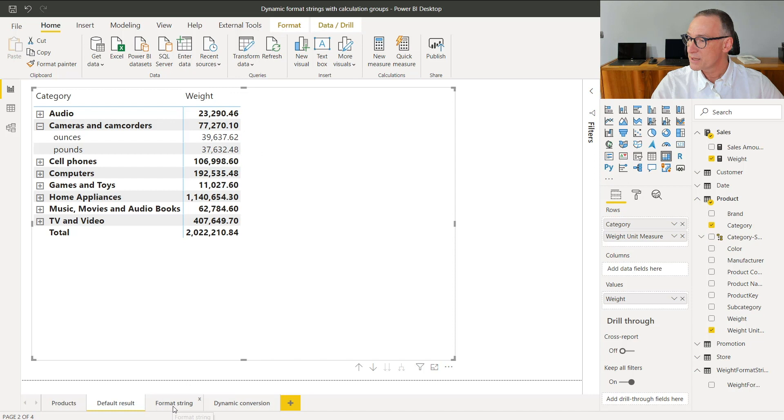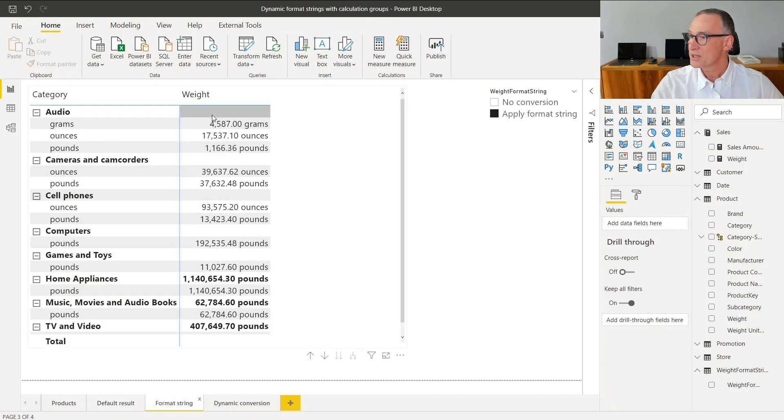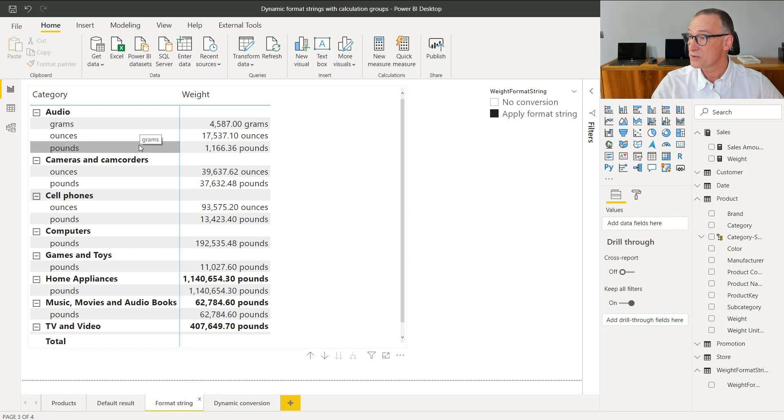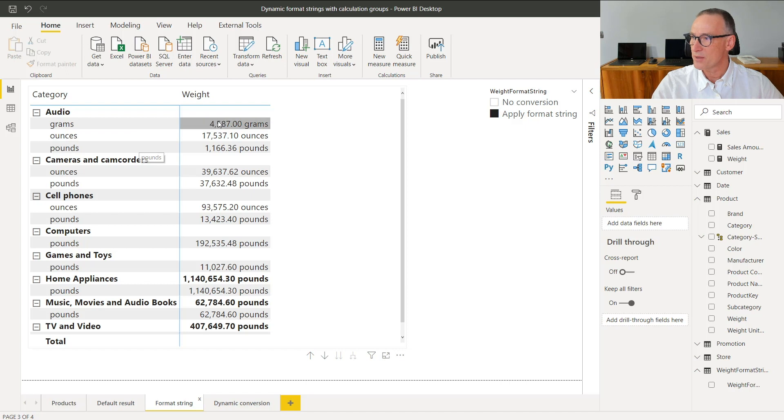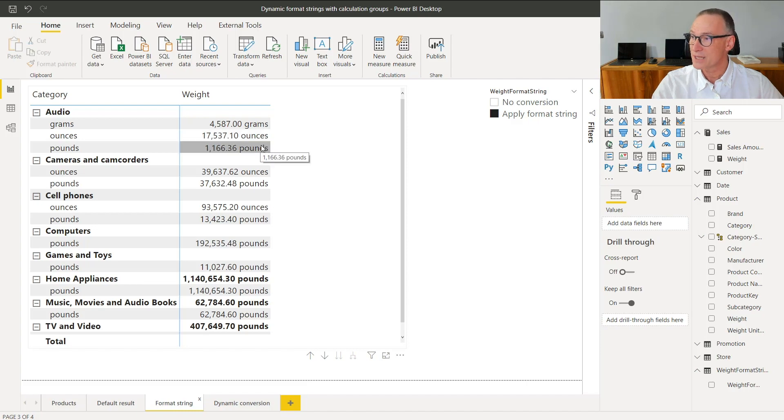What I want to build is a calculation like this, that does not show the total in case it is aggregating different unit of measures, and I also want to go a step further. In case I can show a number, I also want to show the unit of measure as part of the result. Now, the problem of showing the unit of measure as part of the result is that the unit of measure depends on the product. If there is only one unit of measure visible, I want to add that unit of measure to the format string, and regular measures do not have dynamic format strings, but calculation groups do.